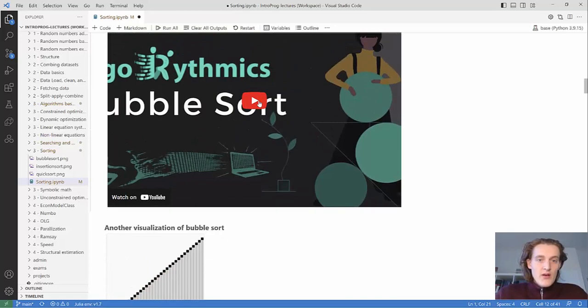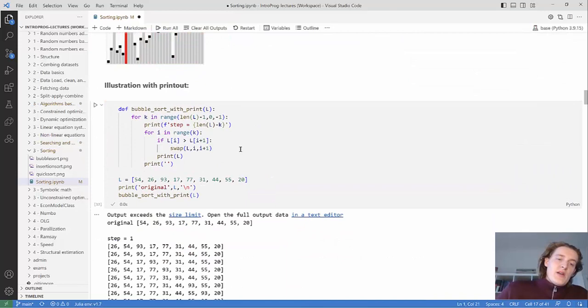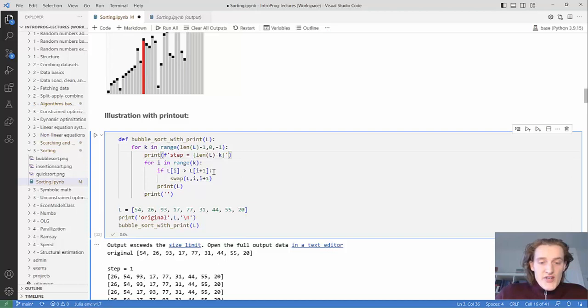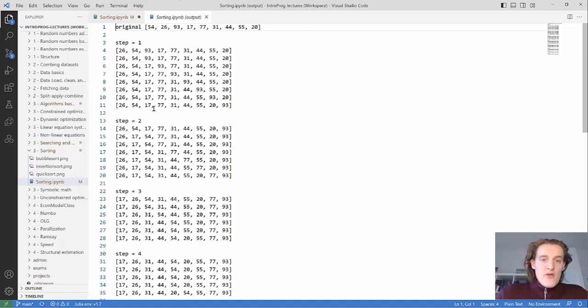Hopefully you got that right — if not, maybe watch the video again and go through the code. There's also an illustration of what's happening. This function does the same thing but prints out what's happening and how the list looks each iteration.